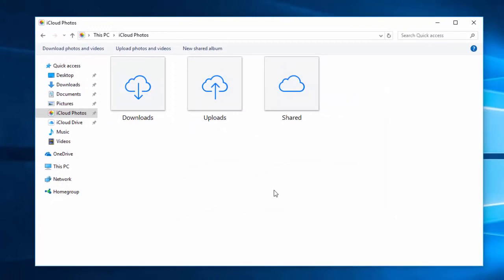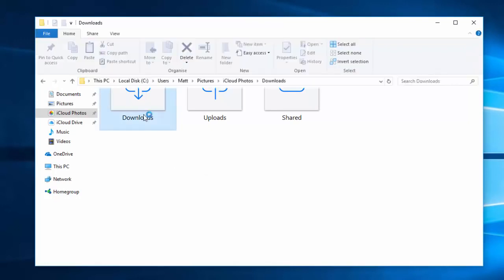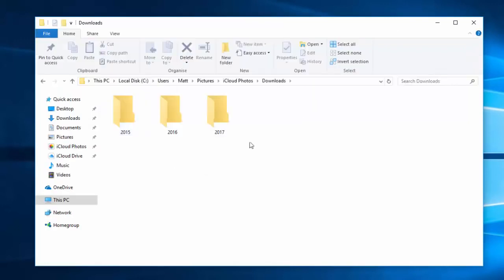Now depending on how many photos you've got and how fast your internet connection is it could take a while. But if you double click on downloads you'll see that you've got your folders here from your years and they will slowly populate with your photos.